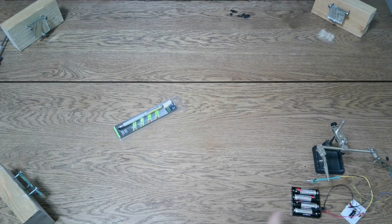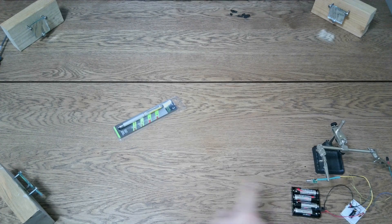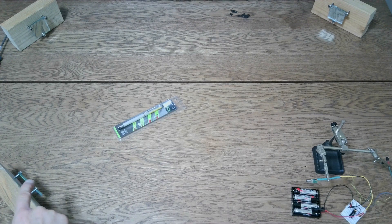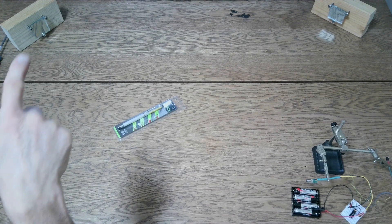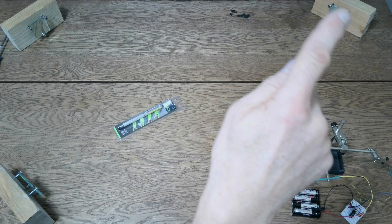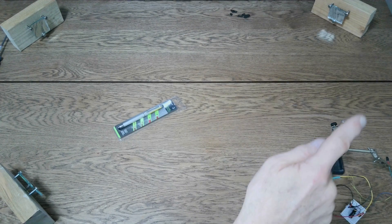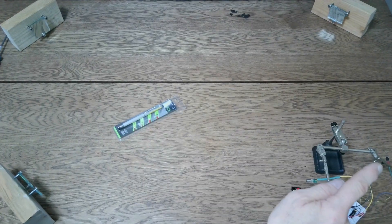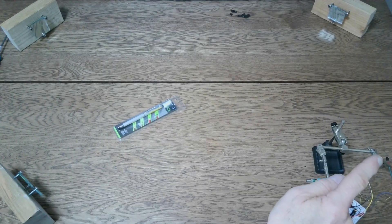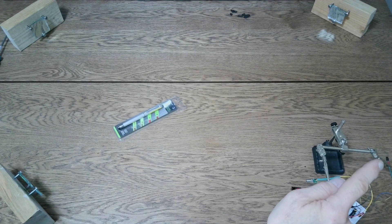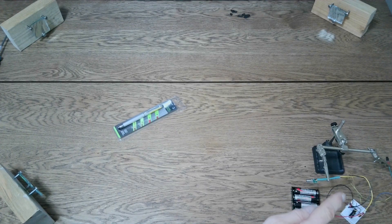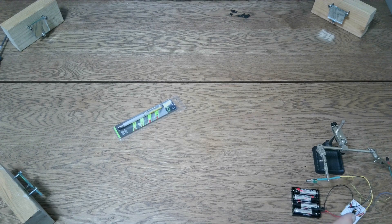The laser runs from here, goes to that mirror, goes to that mirror, goes over to that mirror right there, and then goes back into a little photodiode right there and back into my project board.